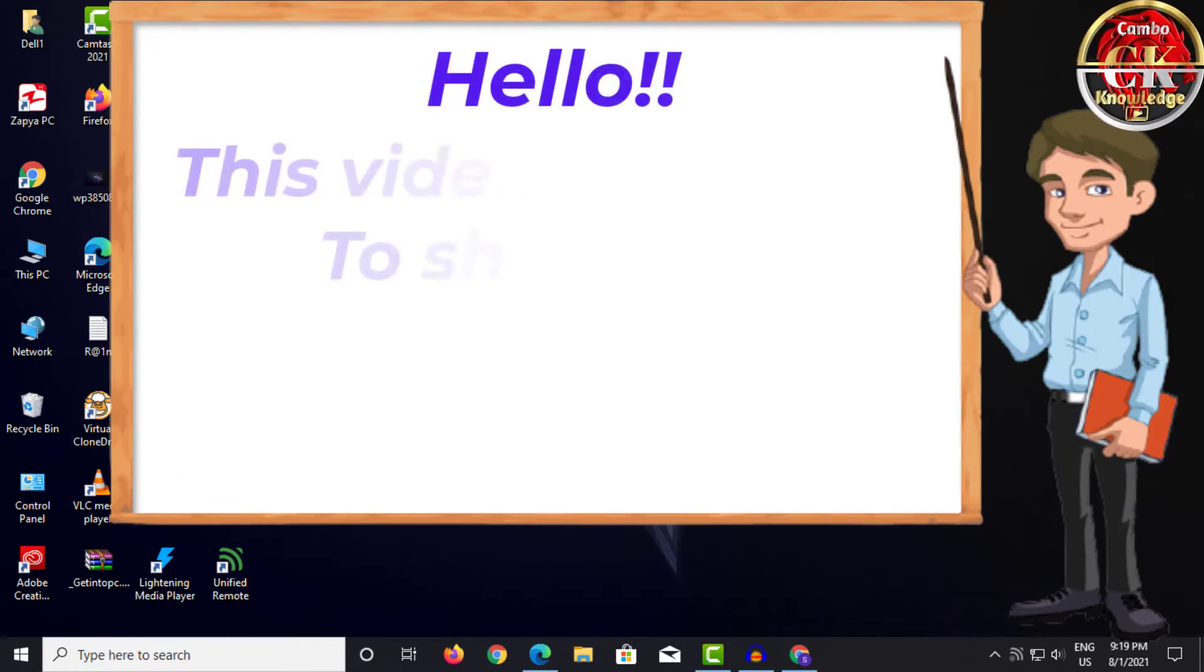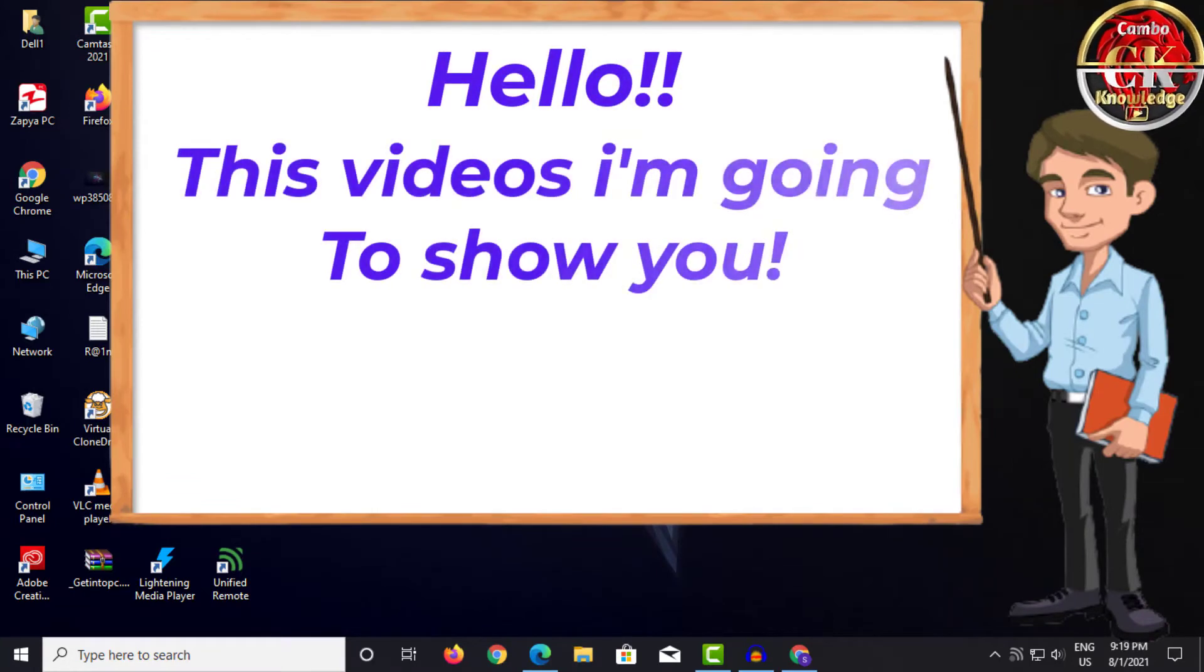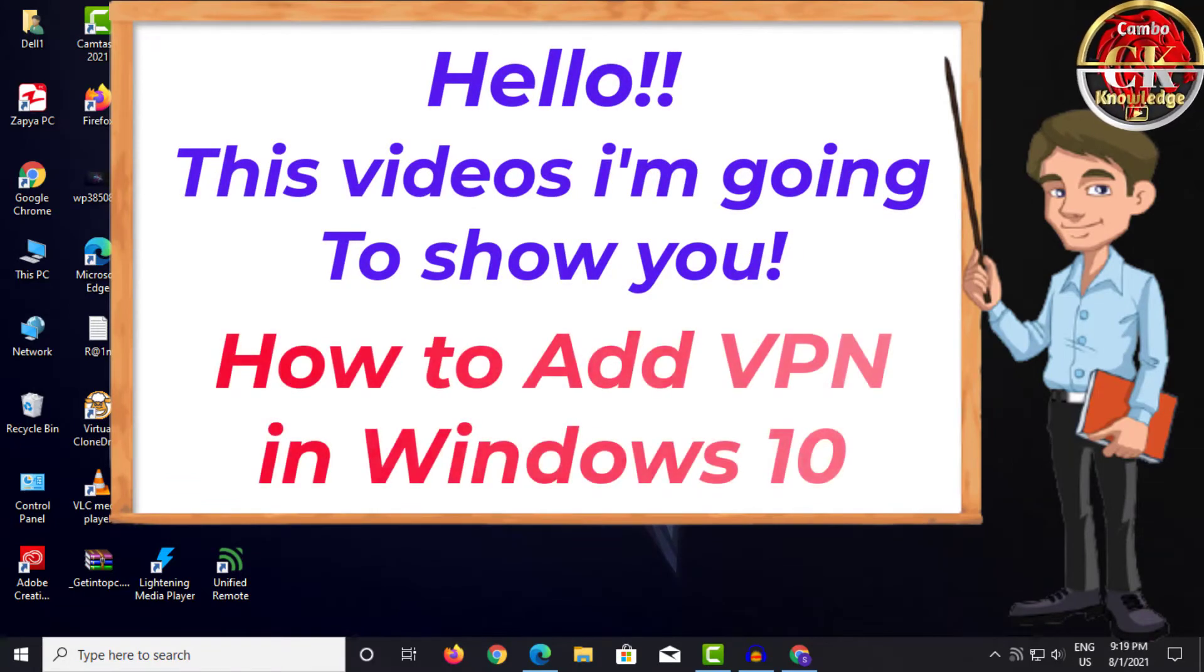Hello. This video will show you how to add a VPN in Windows 10.